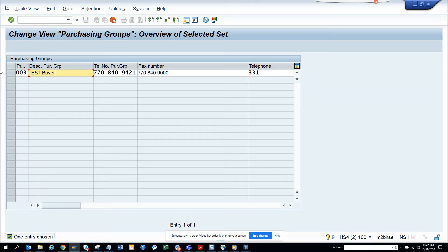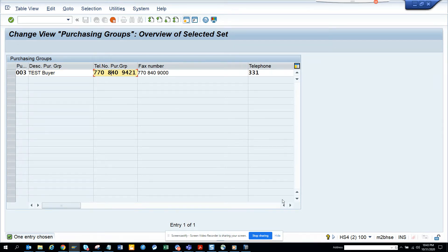If you are in a company and you have a plant in India — suppose you have one in Calcutta and one in Mumbai — the Calcutta team will likely have a different purchasing group than Mumbai. All these details get printed in the PO form that is sent to the vendor.